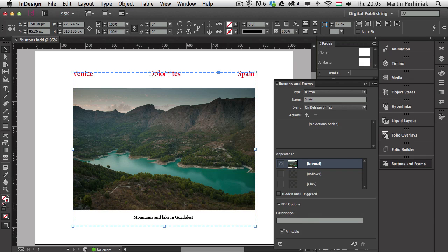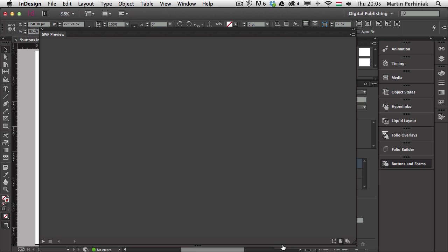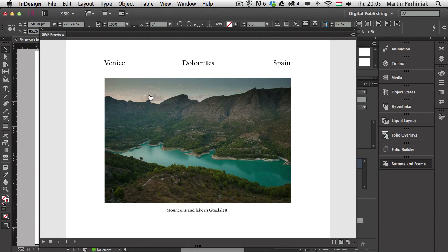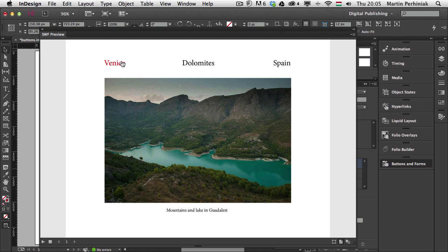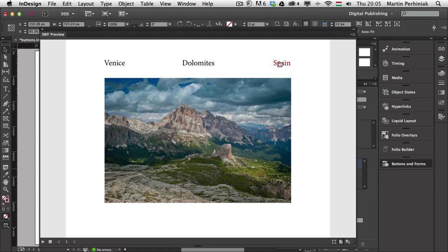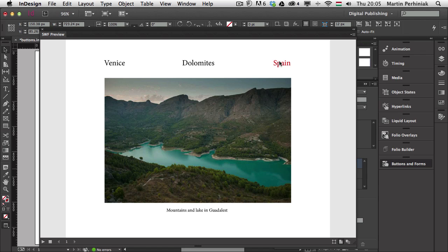Now this text is part of the button. If I double-click the button element I can reposition it, and when I double-click outside, it's all part of the button. In the preview, switching from Venice to Spain shows the text appearing, and switching to Venice or Dolomites makes the description disappear. You can combine images and text into one button — just always use Paste Into, or use the Layers panel to ensure everything is grouped together inside the same button.